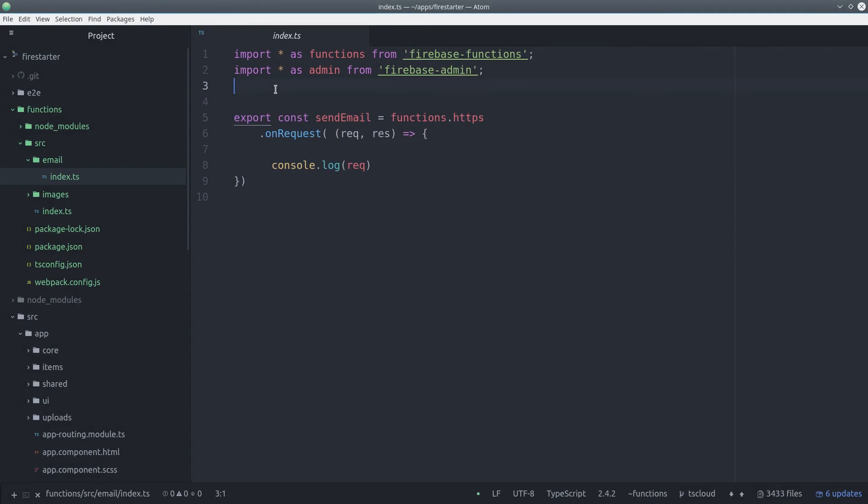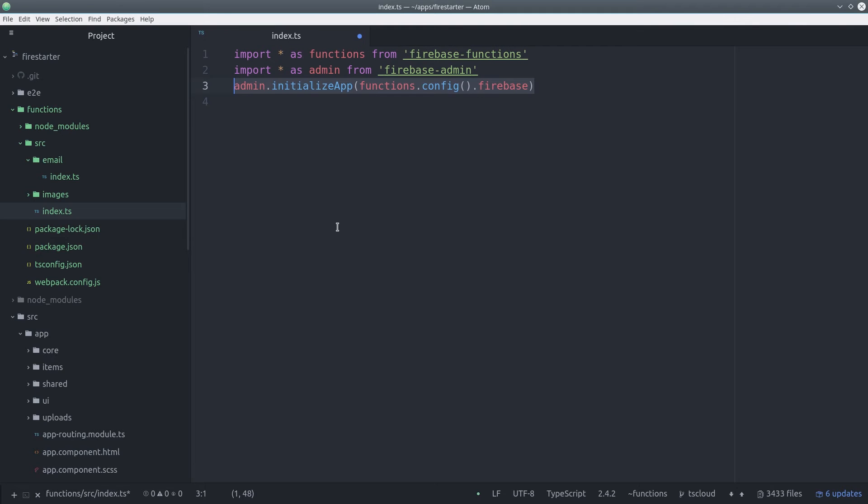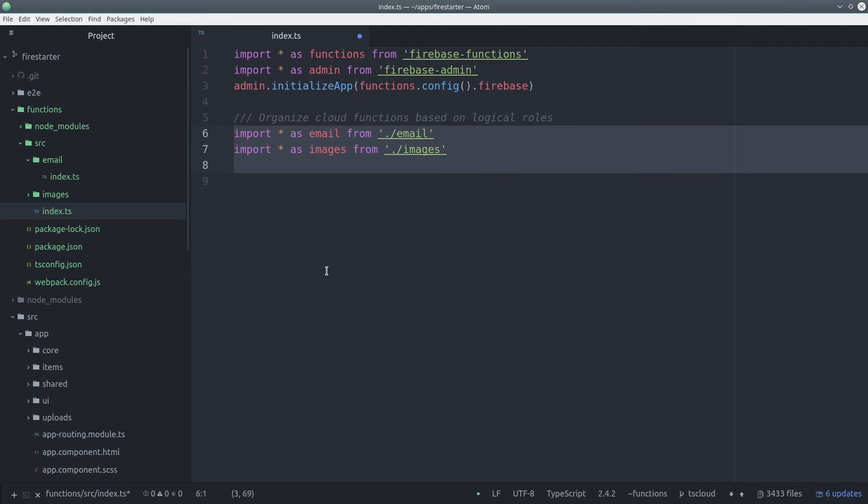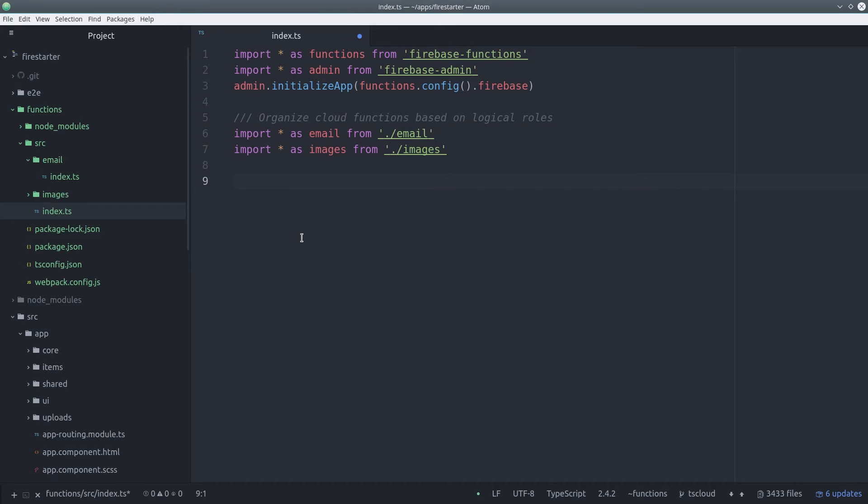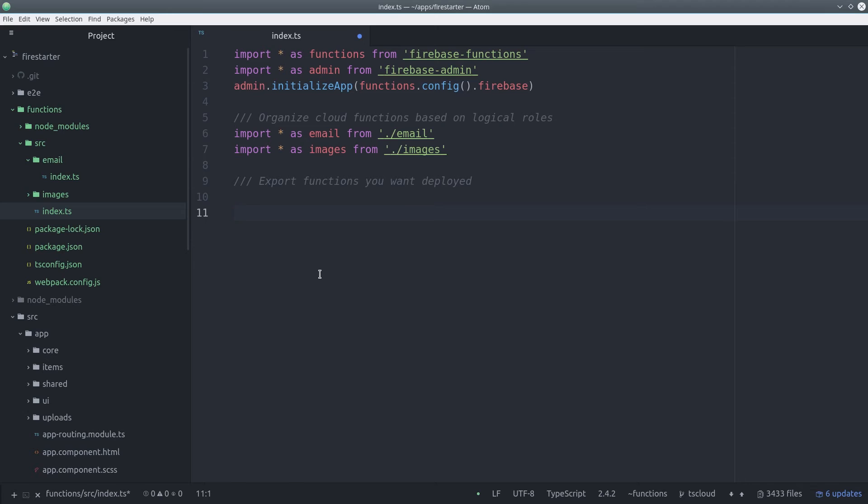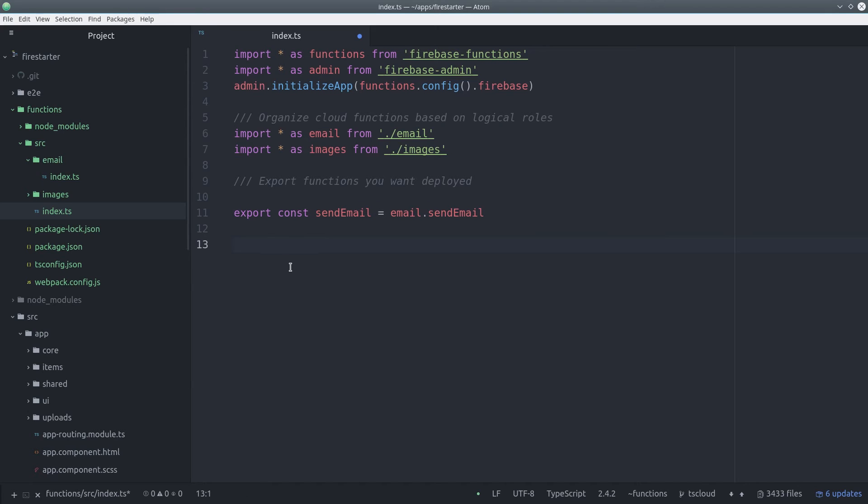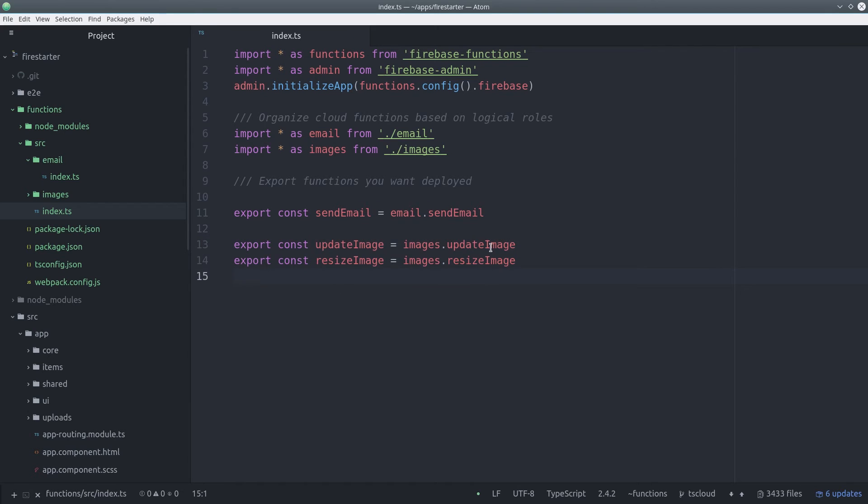So now we need to register these functions in the main index.ts file in the source directory. This process is very similar to an ng module. We just import the functions that we want to deploy and then register them in this file. Any constant that's exported in this file will be picked up by Webpack and that'll be included in our main index.js file that gets deployed.